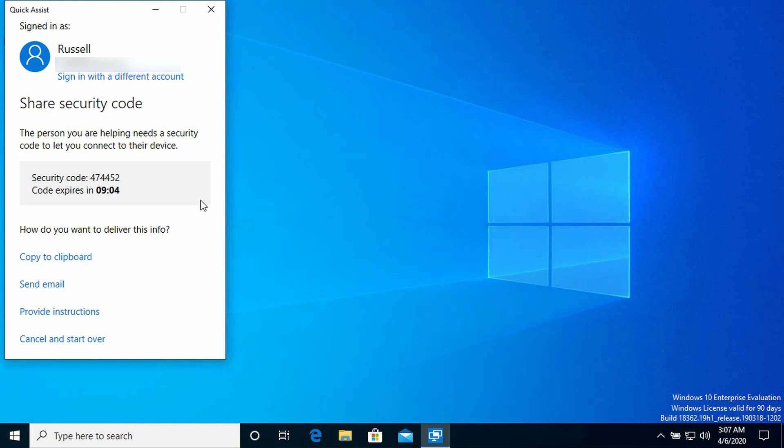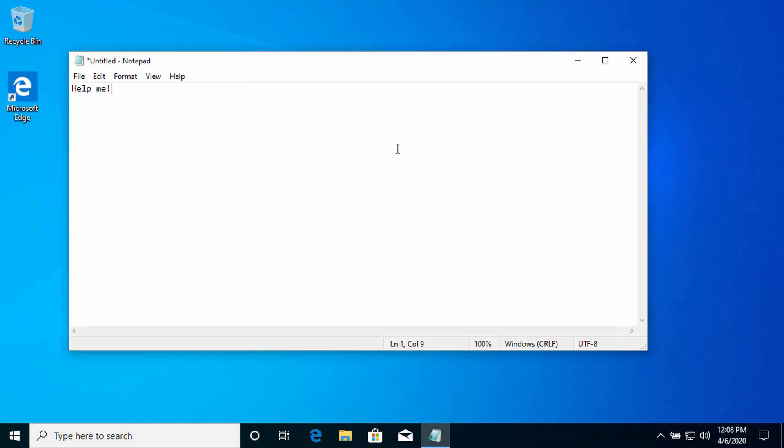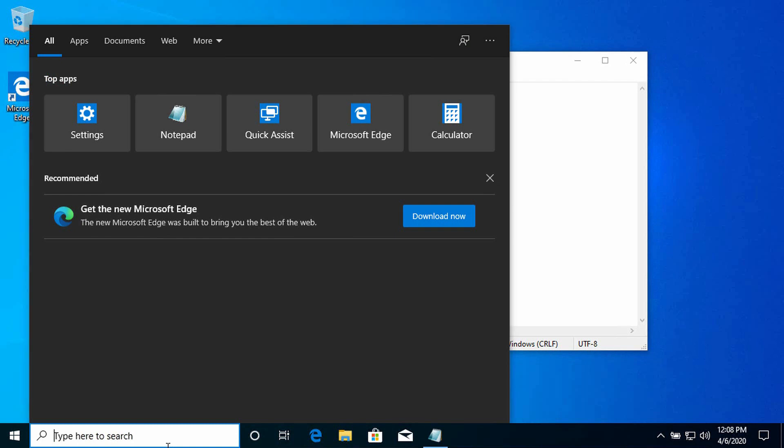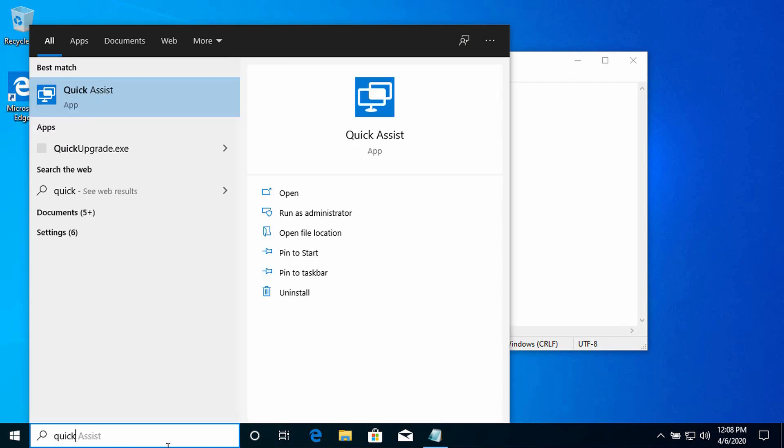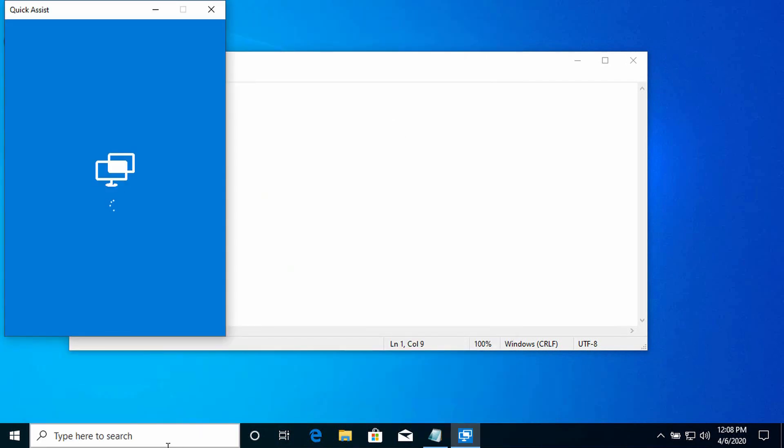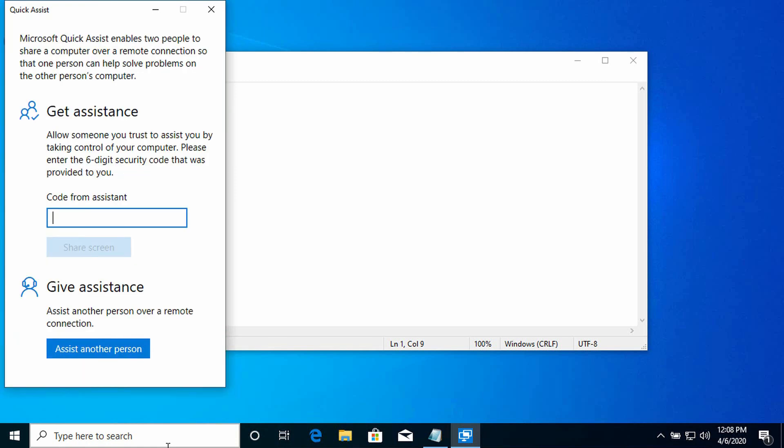Now I'm going to switch to another desktop. I'm going to pretend to be the remote user that I'm trying to support. So just give me one second to do that. Here I am, my user in distress who needs support. The user is going to open up Quick Assist. I'm going to open up Quick Assist in the same way that I did on my own PC.